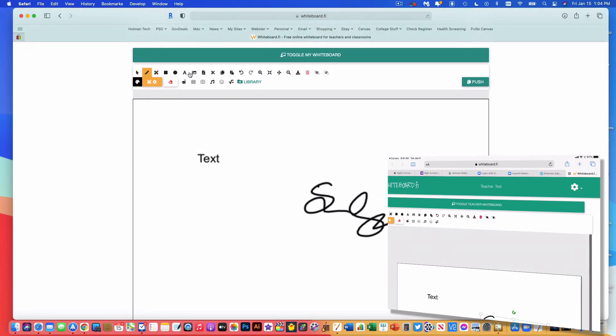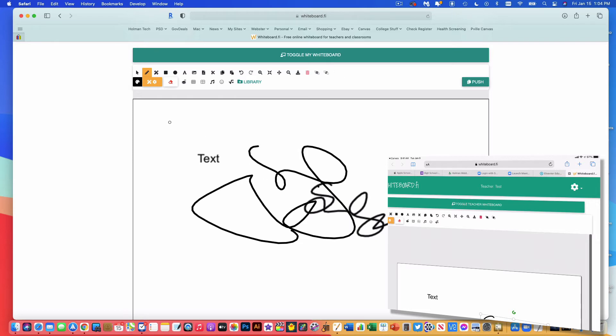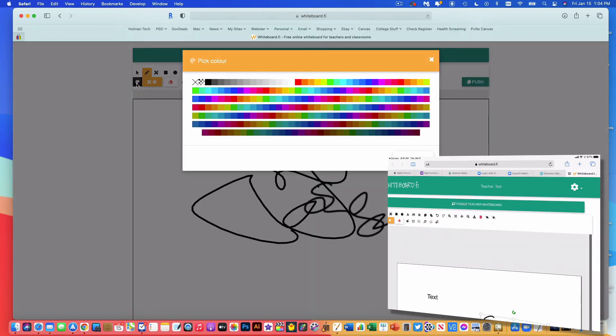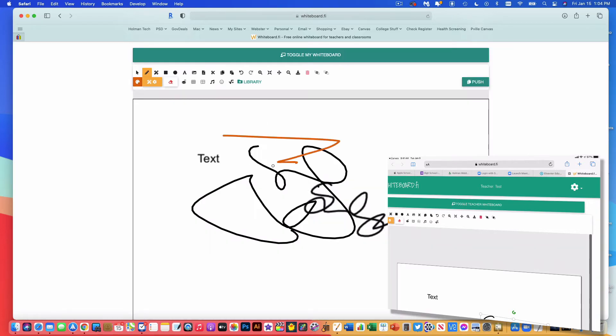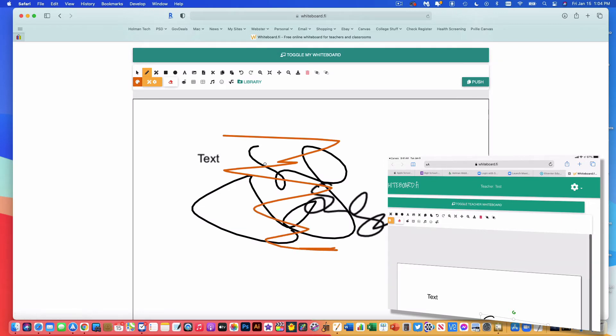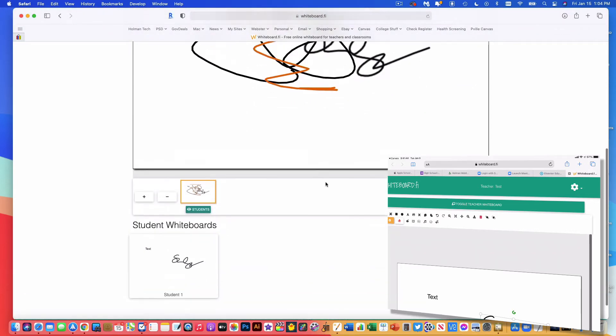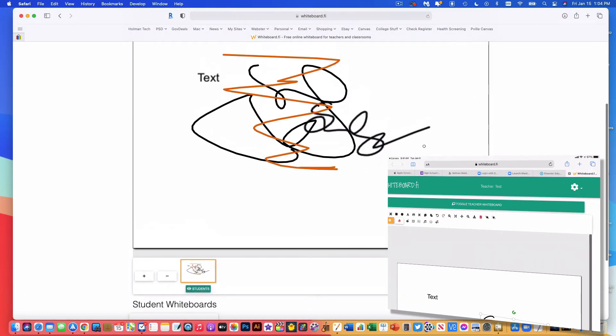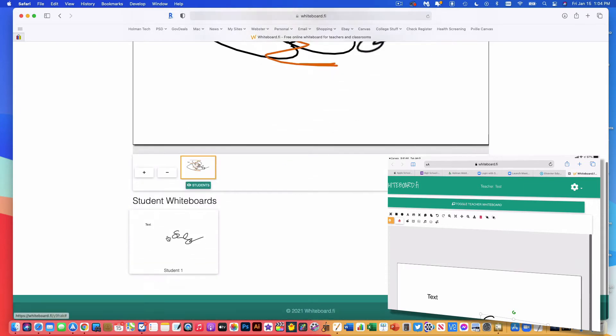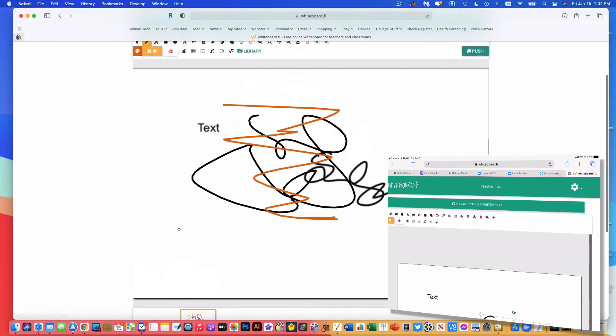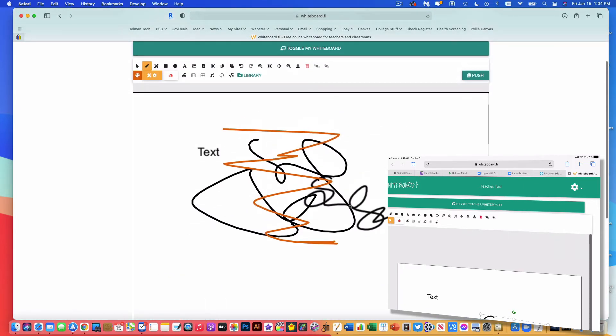Now I have all of the same tools that students have, so I can write and draw and scribble, and I can go down here and change colors, and do all the same kinds of whiteboard tools that I would expect to be able to do. I can do myself in my whiteboard. Now you'll notice when I made changes, they changed for my teacher whiteboard, but they did not change for a student whiteboard.